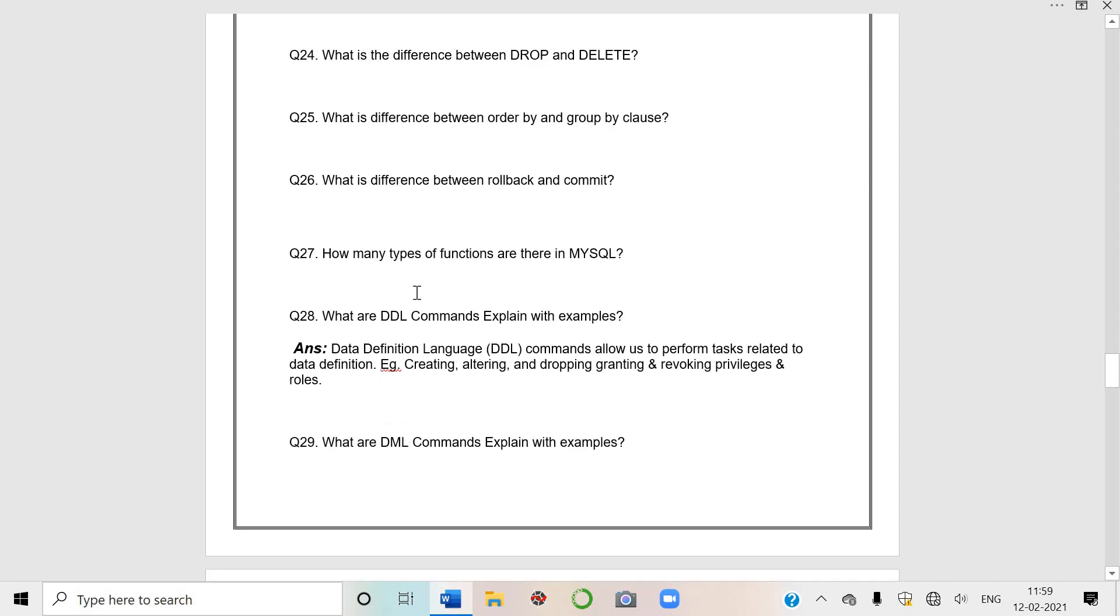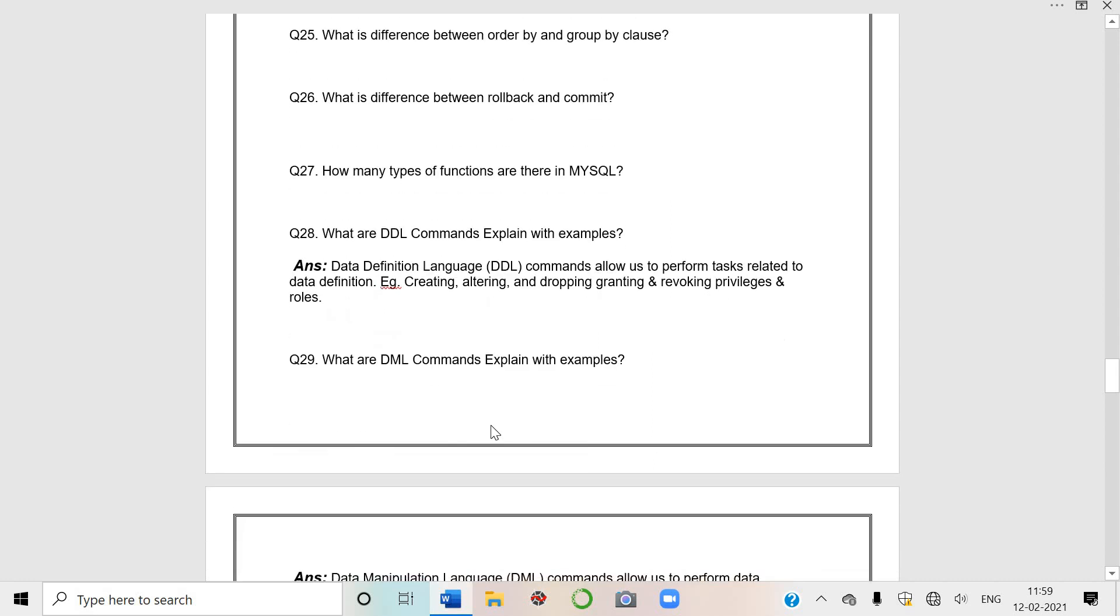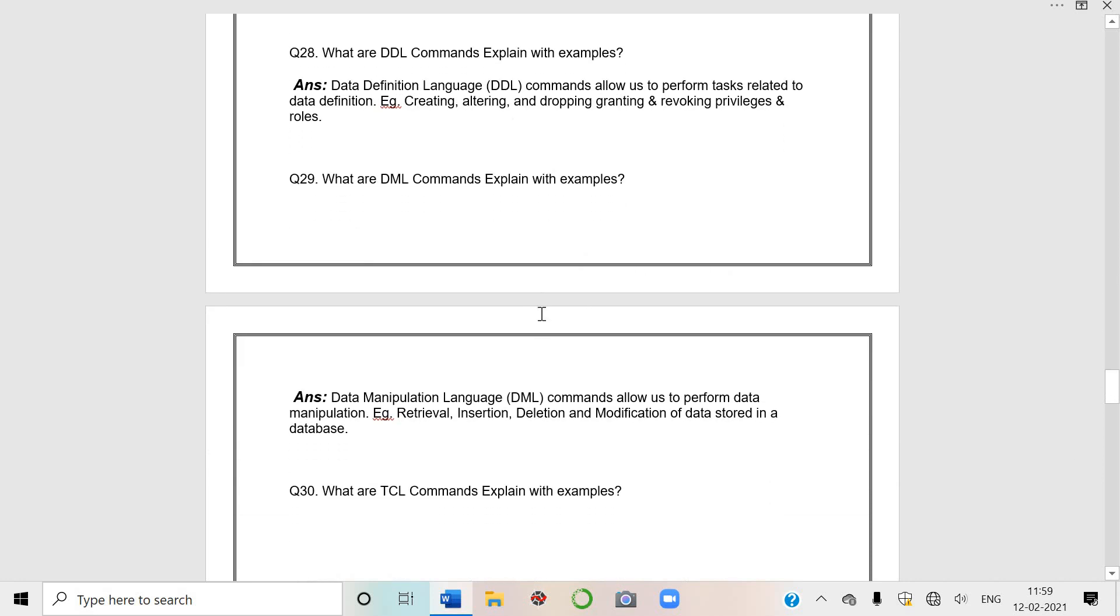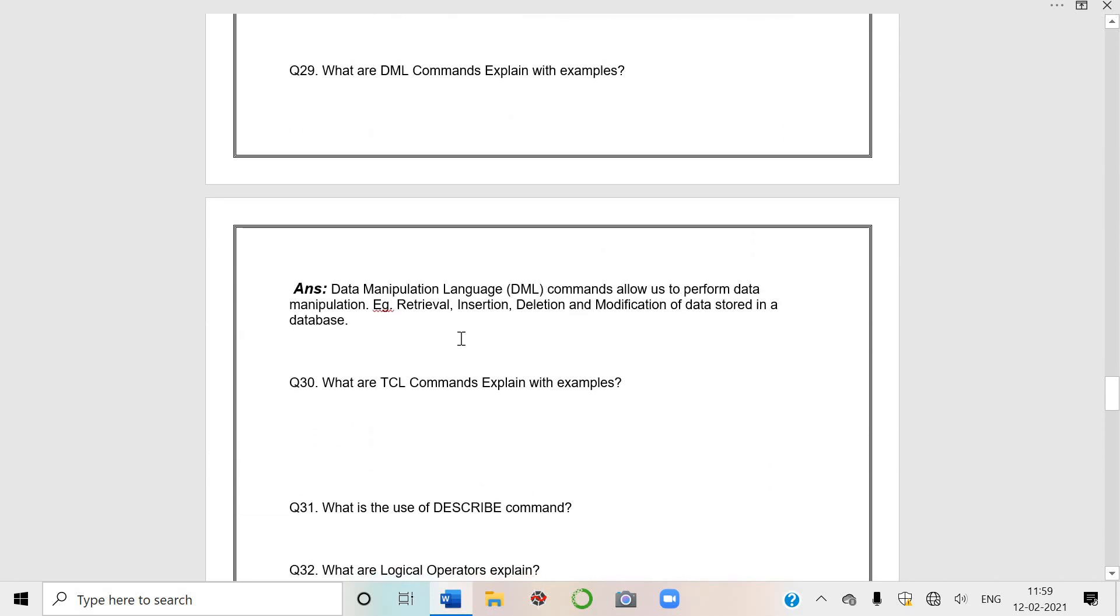Types of functions - like your aggregate functions which are these. You should know single row functions, multiple row functions. What are DDL, DML - they can also ask you full forms and examples. Like DDL - Data Definition Language. Examples are creating, altering, dropping, granting and revoking privileges and roles. Alter command is also used in many ways students.